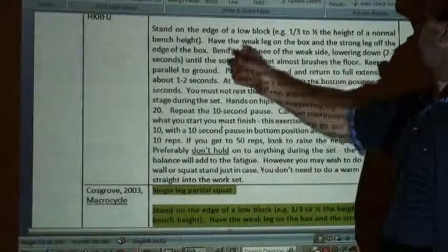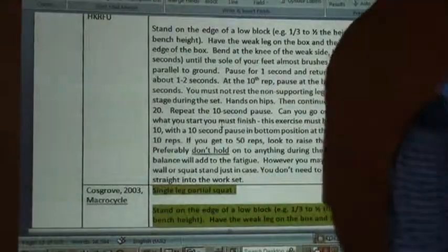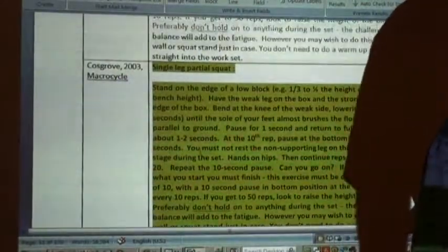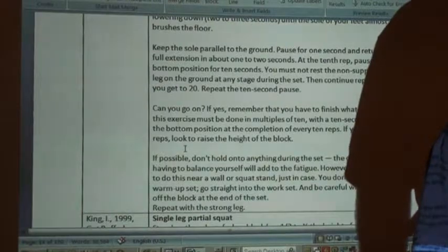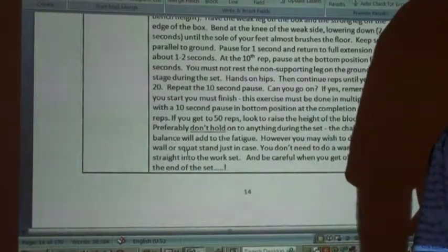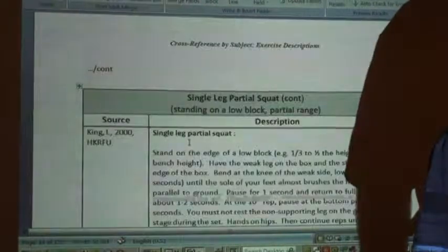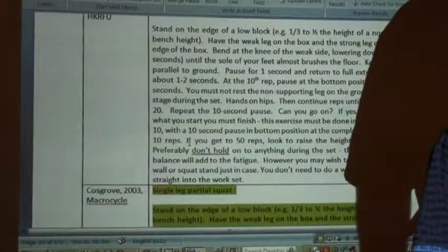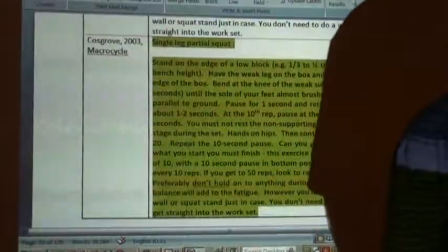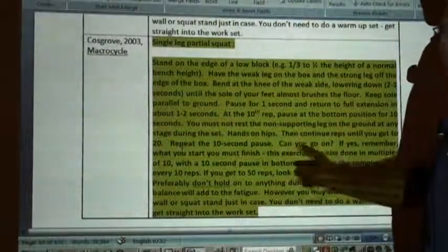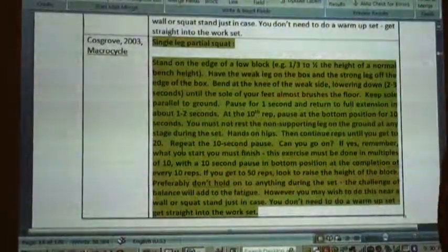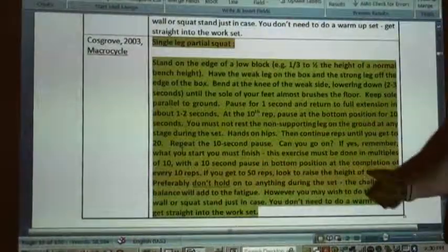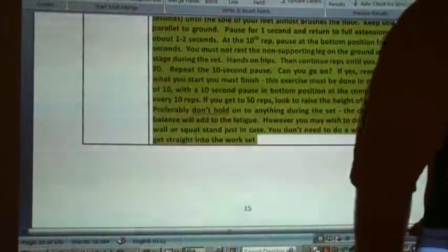'Have the weak leg on the box and the strong leg off' — 100% verbatim across multiple paragraphs, as you can see. And when spread out over multiple paragraphs: 'can you go on? If yes, remember what you start you must finish. This exercise goes to 10, with a 10-second pause in the bottom position.' 100% verbatim.